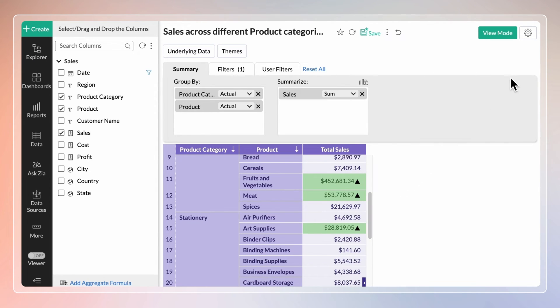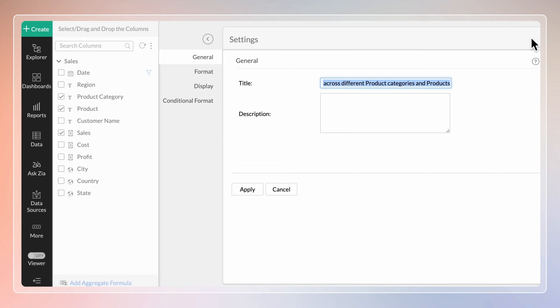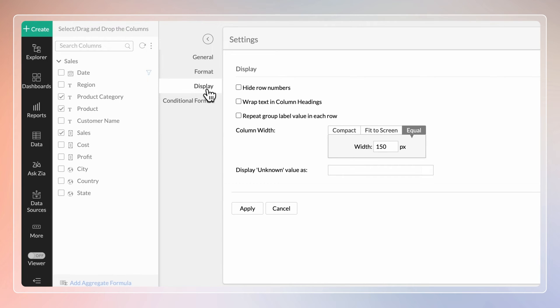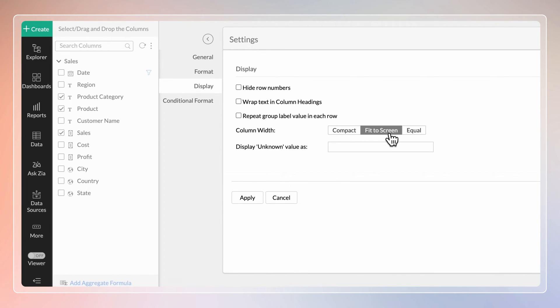Explore the Display tab in the Settings dialog to adjust the column width. In the Column width section, choose the Fit to Screen option to fit the table across the entire screen. This option will be applied to the summary views used in dashboards.